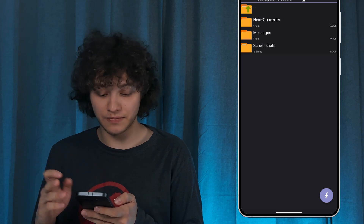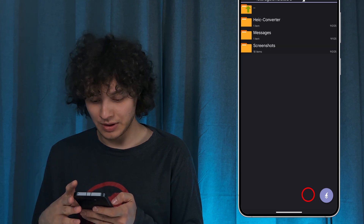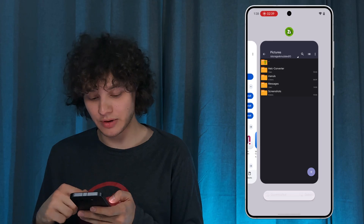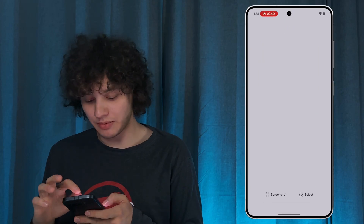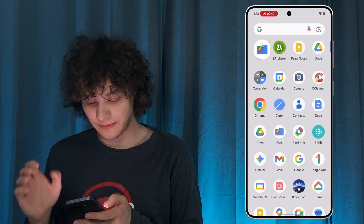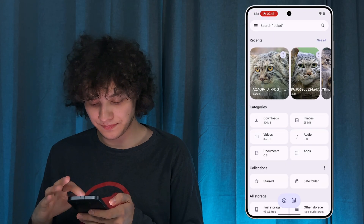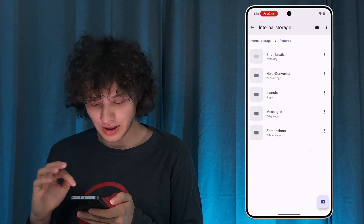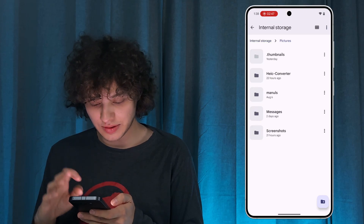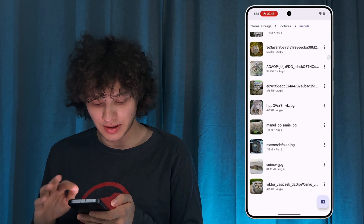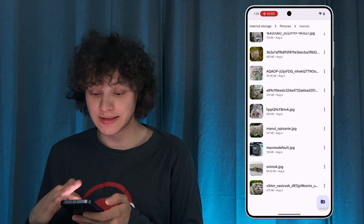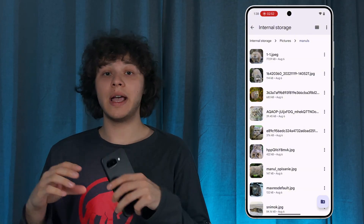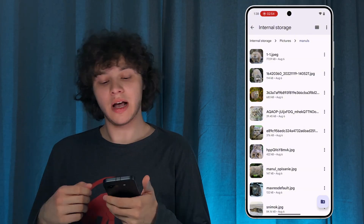Let's extract it to Pictures, for example. Let's extract it here and now let's check it out. Let's open up our Pictures folder with My Files — internal storage, Pictures, and here are our cats. That's how it works, and basically that's it.